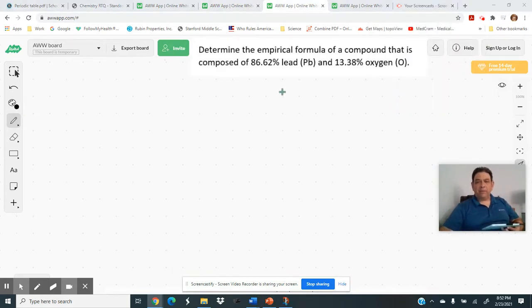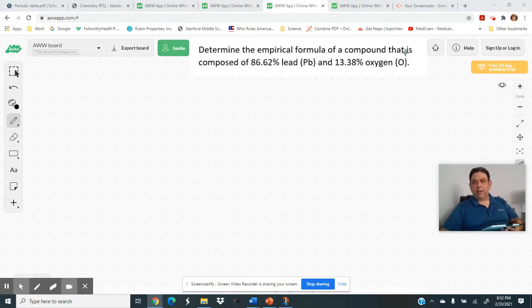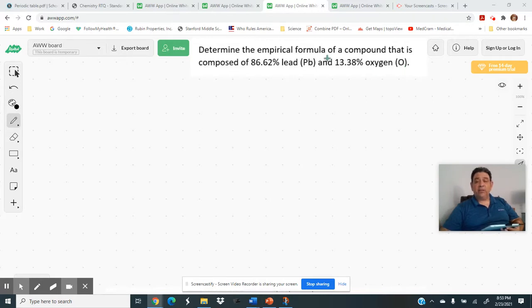Let's try sample problem number two. This one says: determine the empirical formula of a compound that is composed of 86.62% lead (Pb) and 13.38% oxygen. The big difference from the first problem is that this one gives us percentages instead of grams.